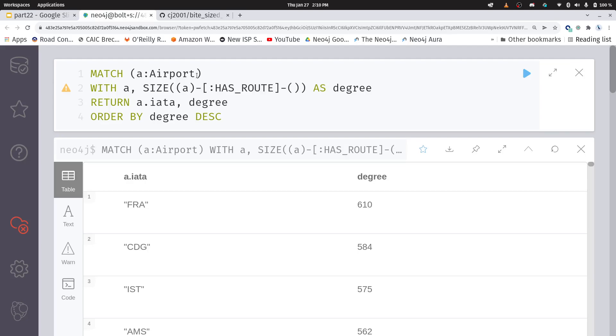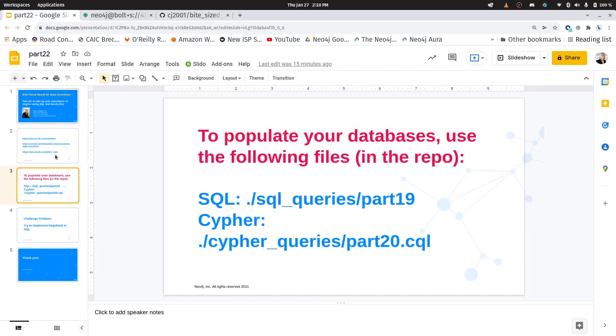So, I just want you to keep that in mind as we're comparing SQL to Cypher that when you have graph data, frequently, the queries are much easier if you do this in a graph database rather than not. So, let me give you a challenge problem here.